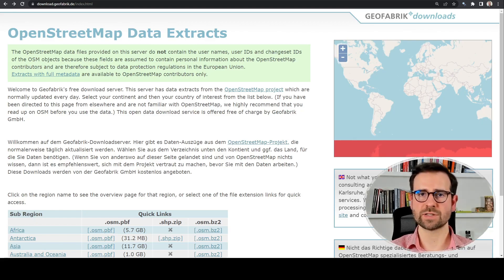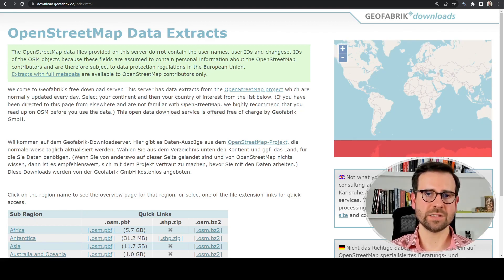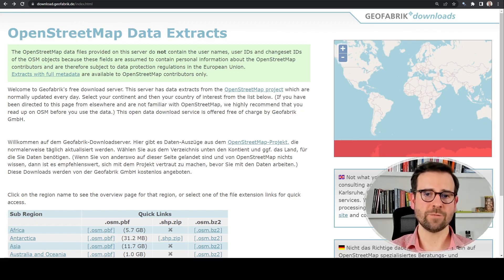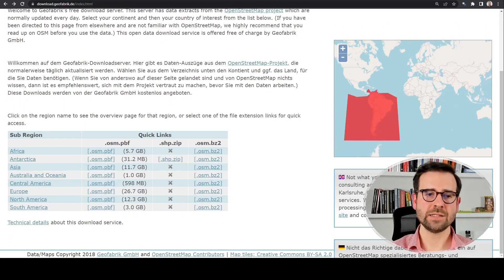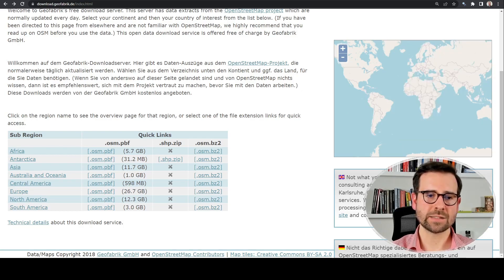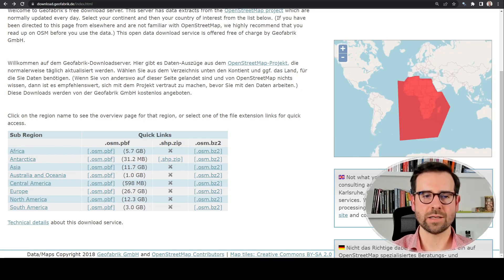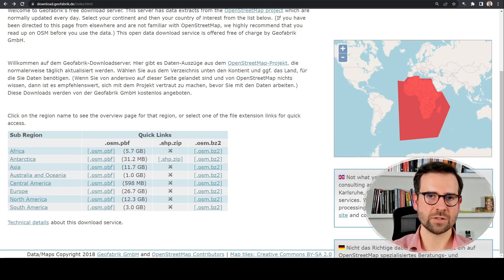Because this is quite a big project it's hosted on several servers around the world, and one of them hosts continent and country-level data which we need. It's called Geofabric and we are currently at the Geofabric website where you can see the list of continents. These are links - if you click on any of the continent names you will get country-level data, except maybe for Antarctica.